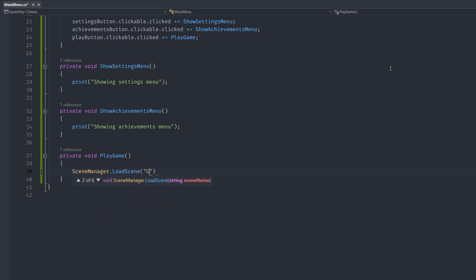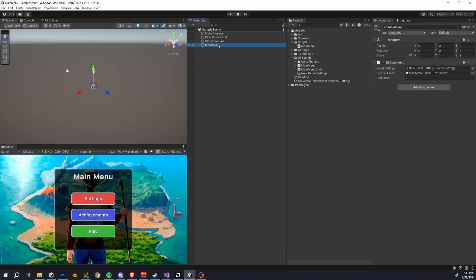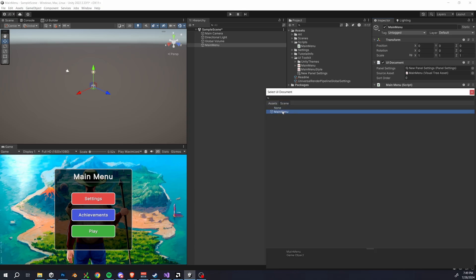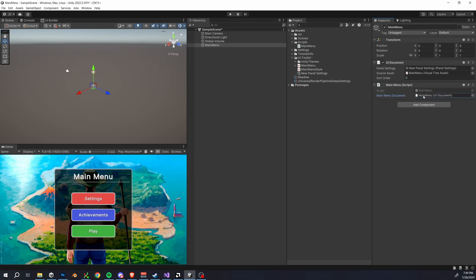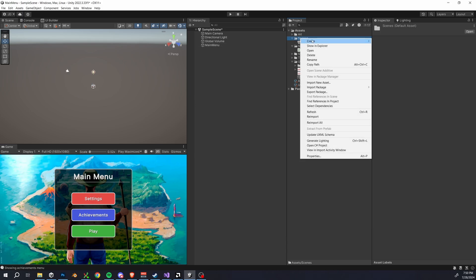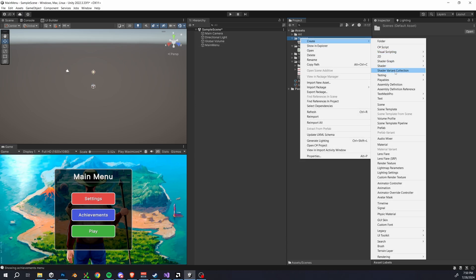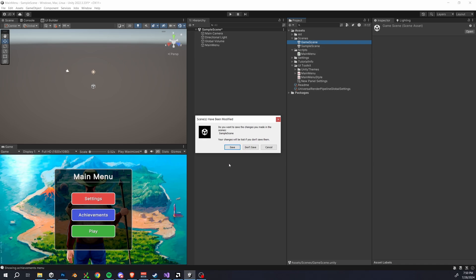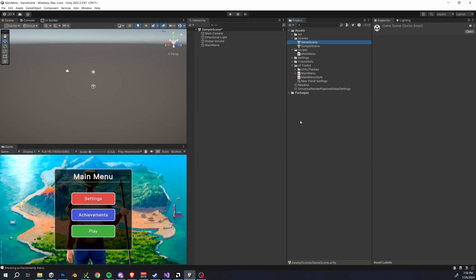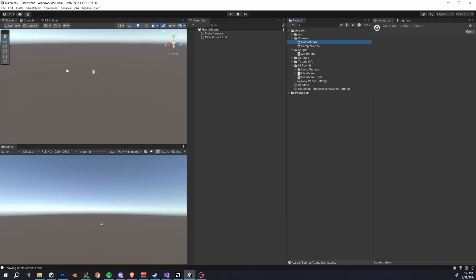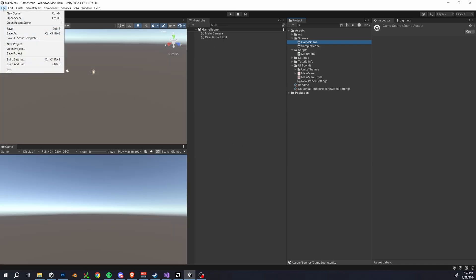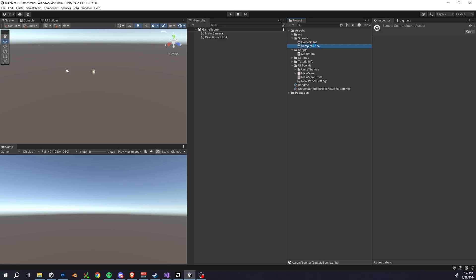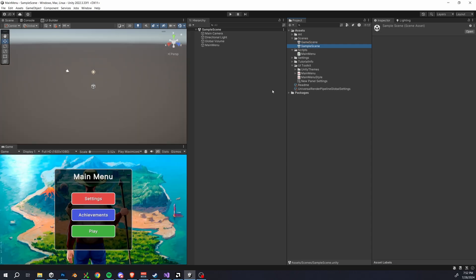For our play game function we want to switch scenes so we type scene manager dot load scene and in parentheses write game scene where game scene will be the name of our new scene. Back in the Unity editor click on the main menu game object and add our main menu script to it. Click on the target and assign our UI document to the main menu UI document. Then finally let's create a new scene and name it game scene. So double click that to open it on up and you can see that it's just an empty default scene but before we can switch into the scene we actually have to add it in our build settings. So go up to file build settings and then add open scenes. Now we can switch back to our main menu scene and we're done.